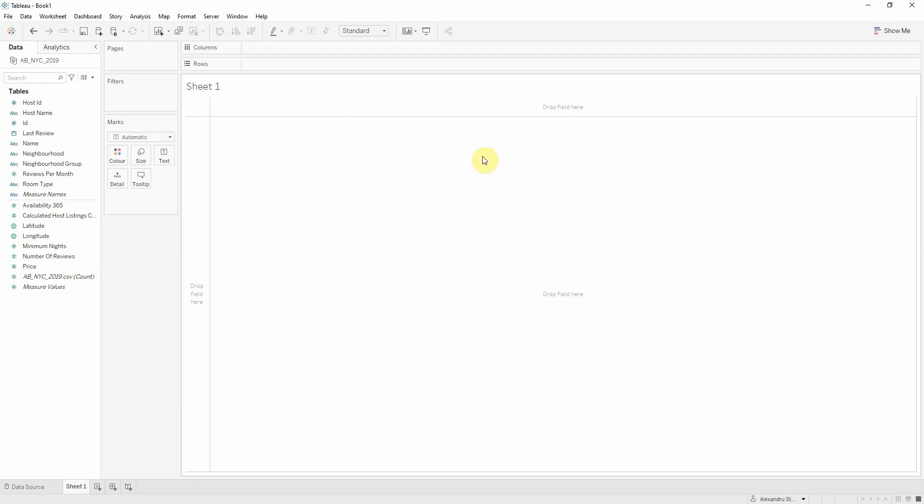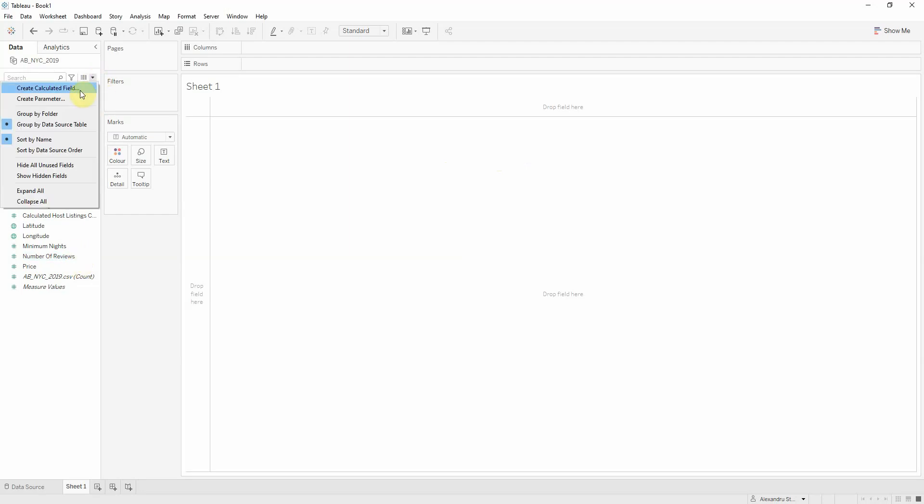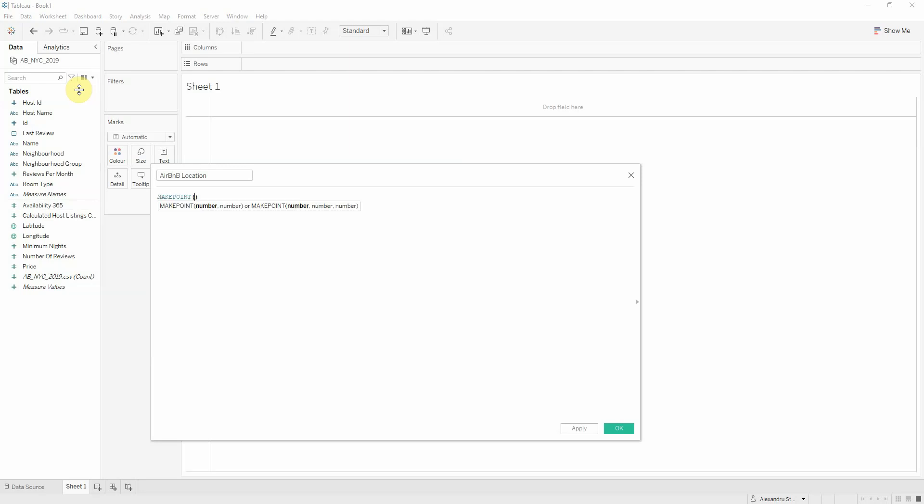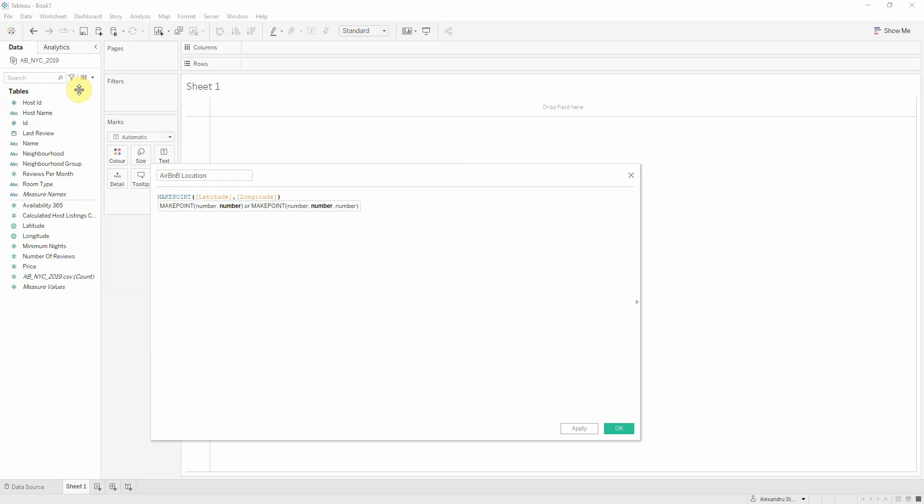So we'll start off by presenting the data source. It's a listing of Airbnbs in New York at the upper east end. So I want to first create a geographical component for my Airbnb listings. I'll create a new calculated field called Airbnb location. And I'll use Tableau's make point function with my latitude and longitude, which are the Airbnb's location.